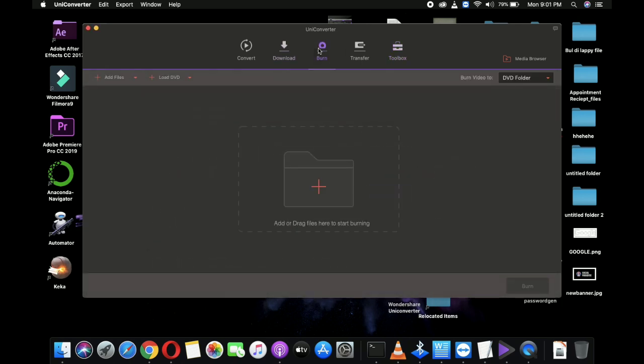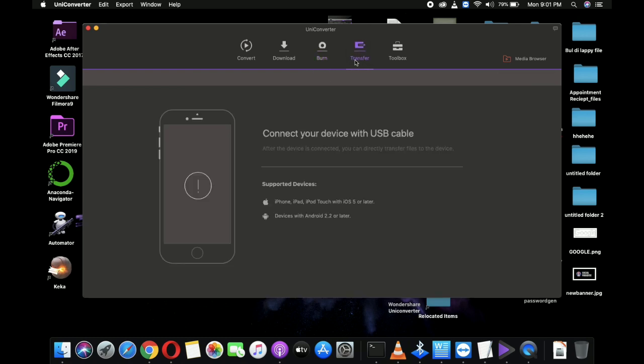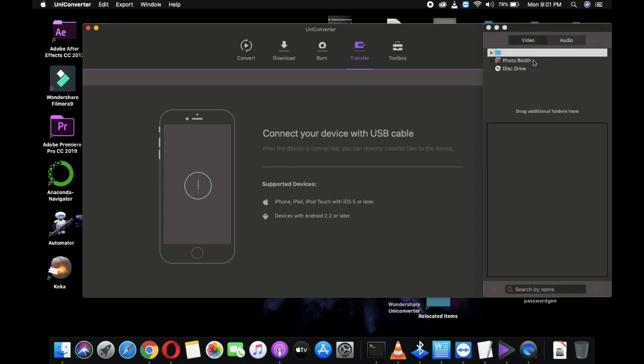Also, if you do video-related stuff, then this is a must-have software which will really ease your work. You can free download this software from the link given below in the video's description, and this is available for Windows as well as for Mac, and you should give this software a try for sure.